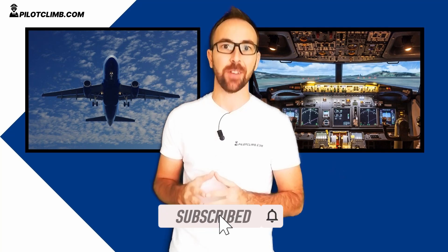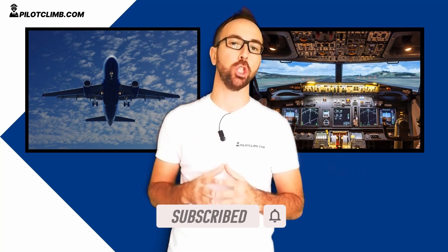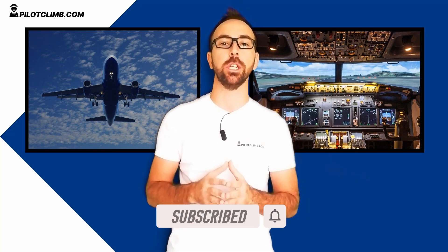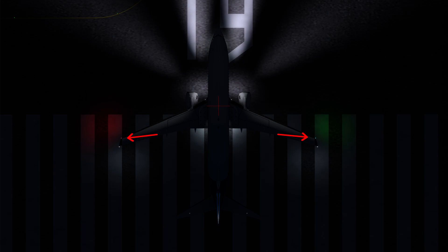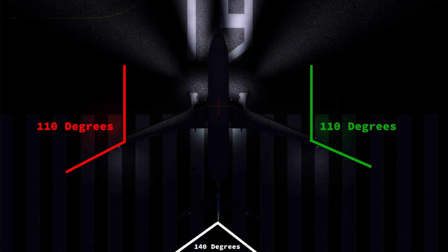Let's talk about the navigation lights, also known as the positioning lights. These are the classic lights you've seen on a plane. They are located on the wingtips and on the tail. On the left wingtip you have a red light, on the right wingtip you have a green light, and on the tail you've got a white light. The wingtip lights cover 110 degrees each, and the white tail light covers 140 degrees.